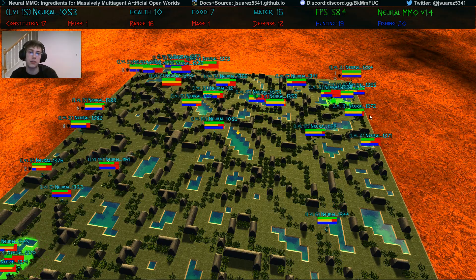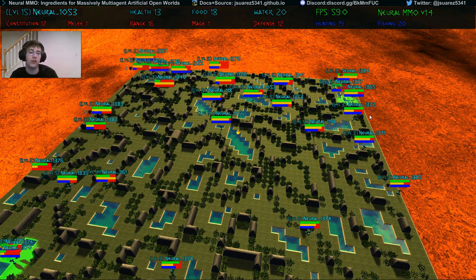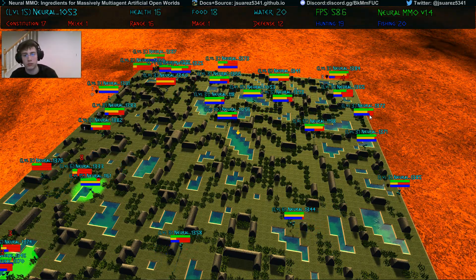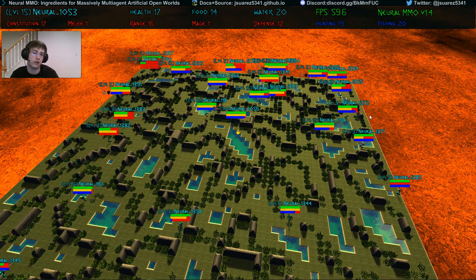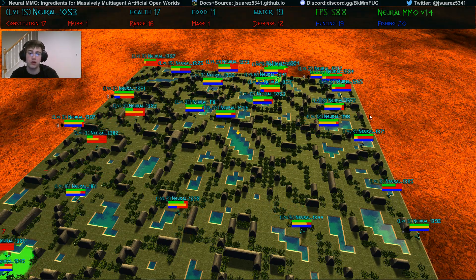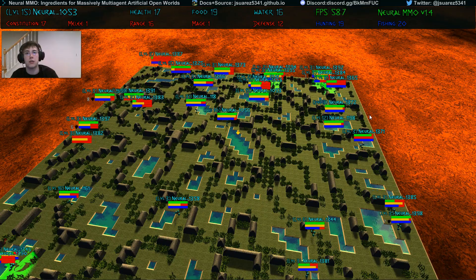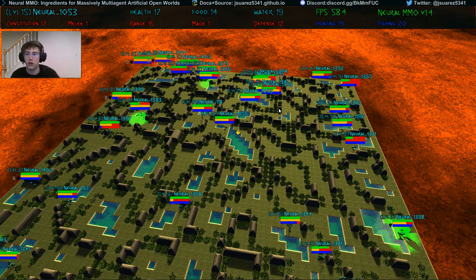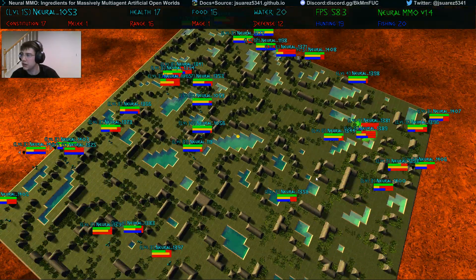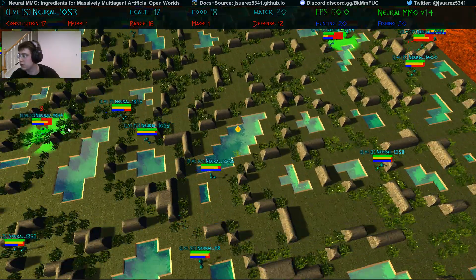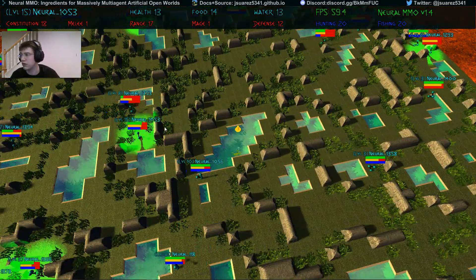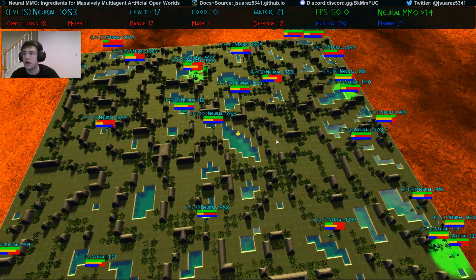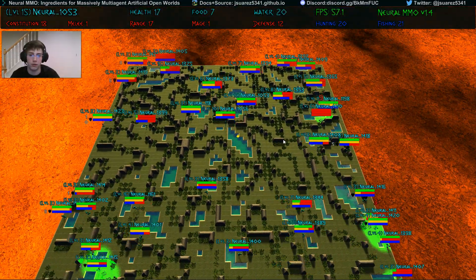Agents use attention-based input preprocessor networks to efficiently convert from structured local game state observations into flat hidden vectors. Similar output post-processing networks allow agents to make complex actions that are not limited to fixed discrete choices. For instance, agents can directly target other agents, even though there are a variable number of them around them at any given time, and not all agents in the map are known up front.